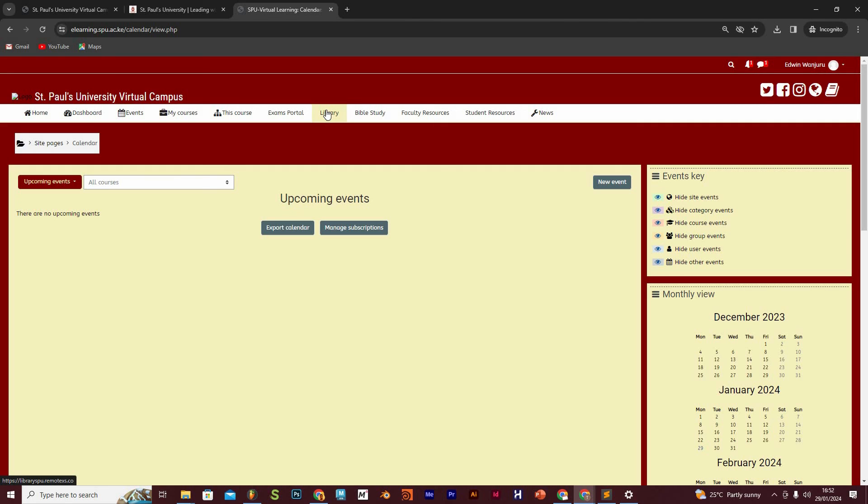Next to that is the library, and of course, as an online student, you need to access library resources remotely and this tab here helps you access that.